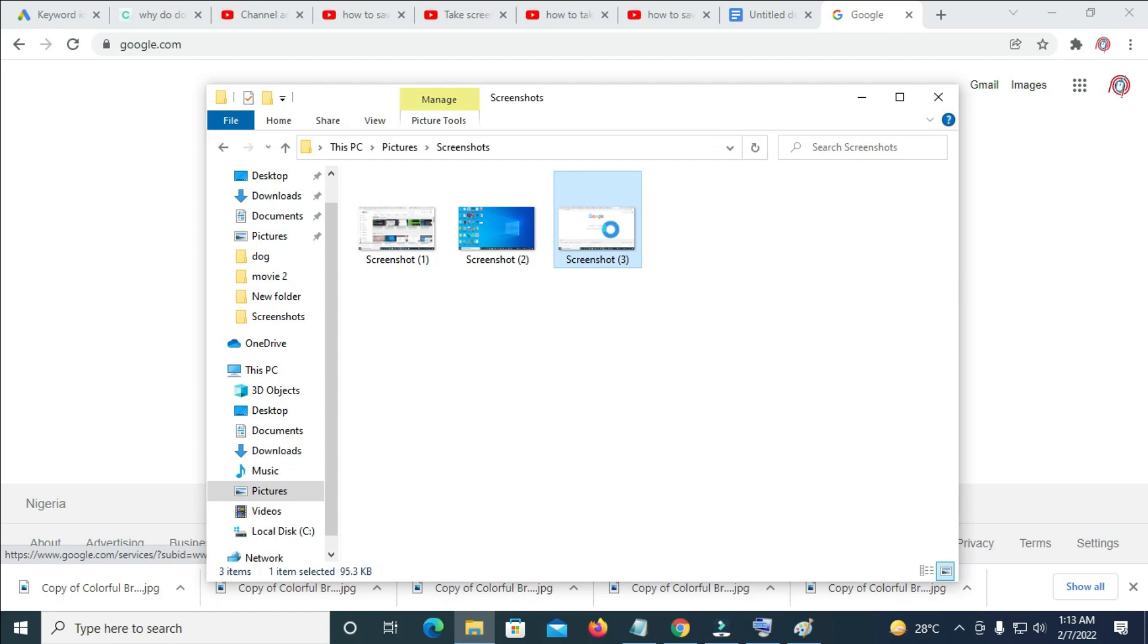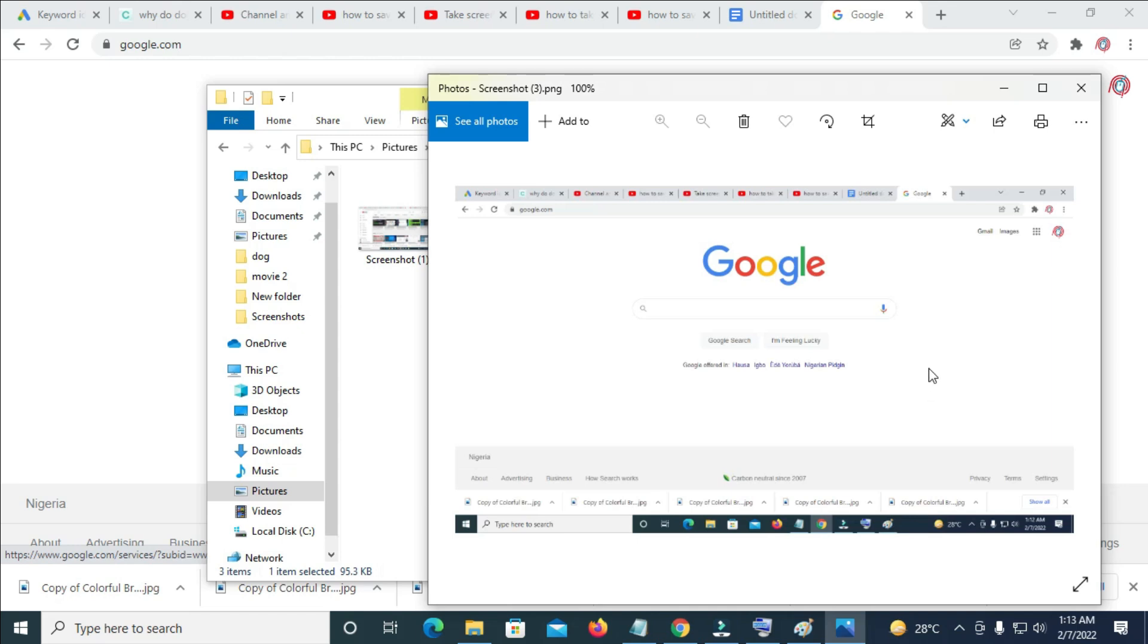So let's open it to confirm. So right now as you can see, here is what we just screenshot right now.